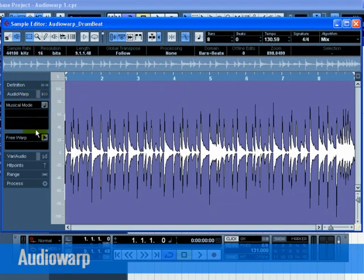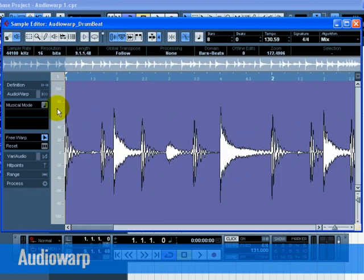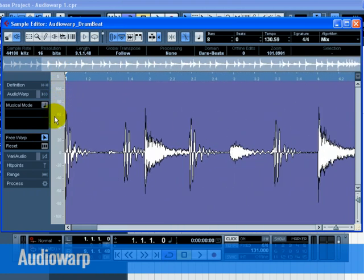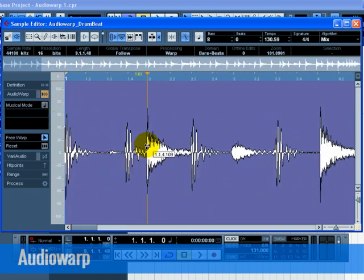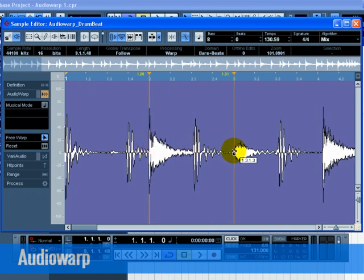Open the Audio Warp tab and click on Free Warp to enable warp editing. Zoom in very close to the beginning of the audio file. Our goal is to move all of the audio drum beats to the bars and beats of Cubase so that they line up.